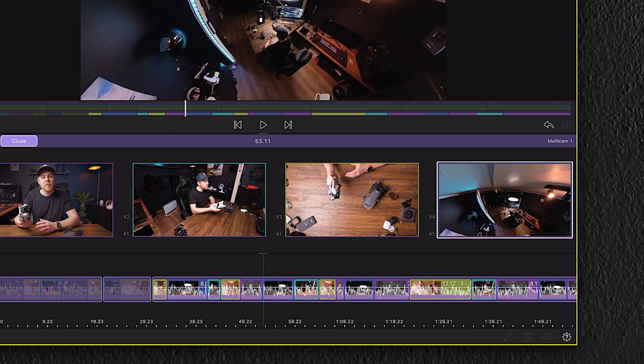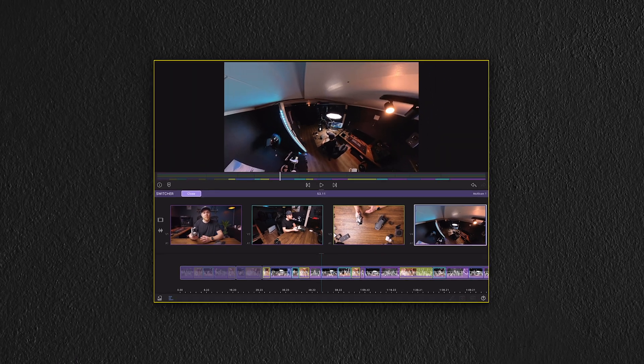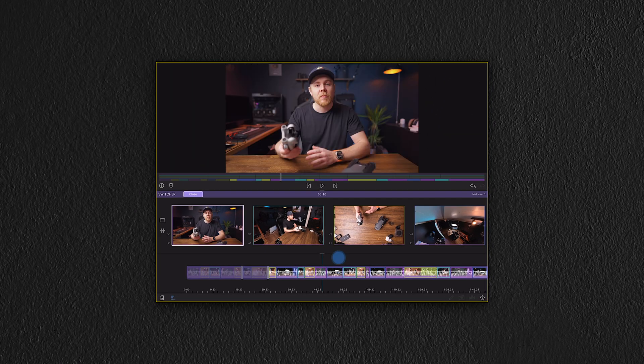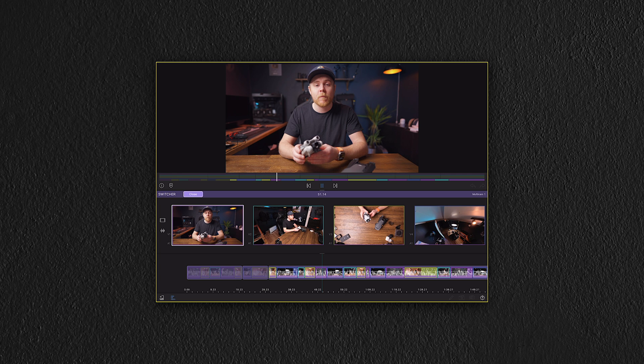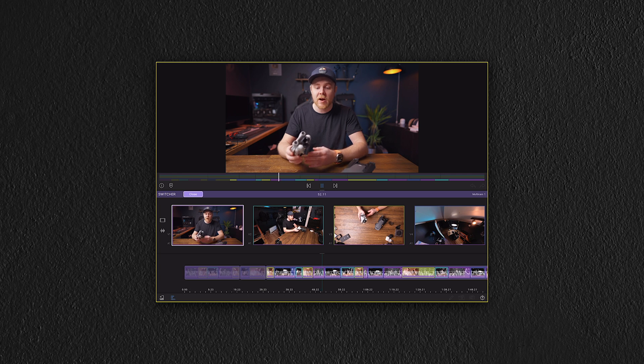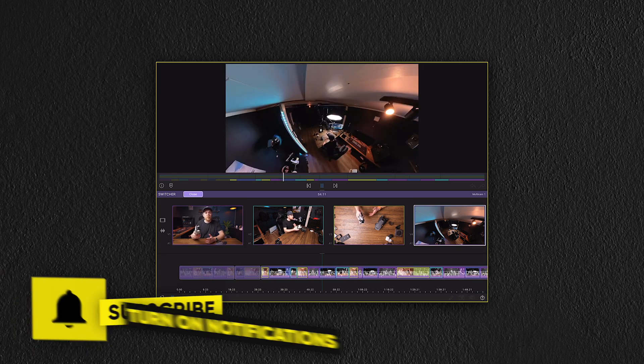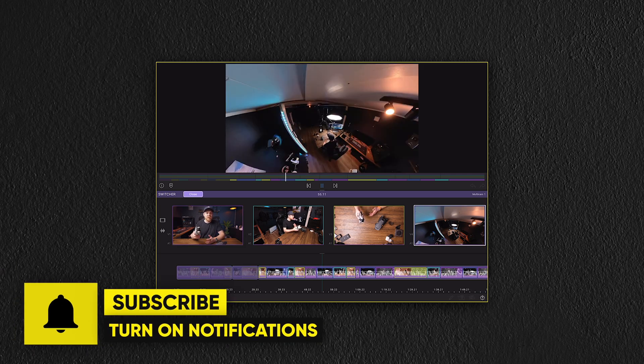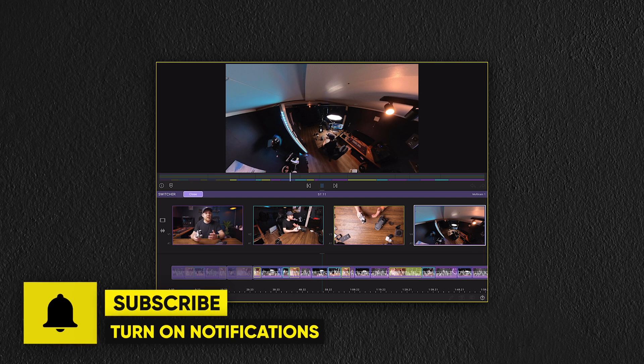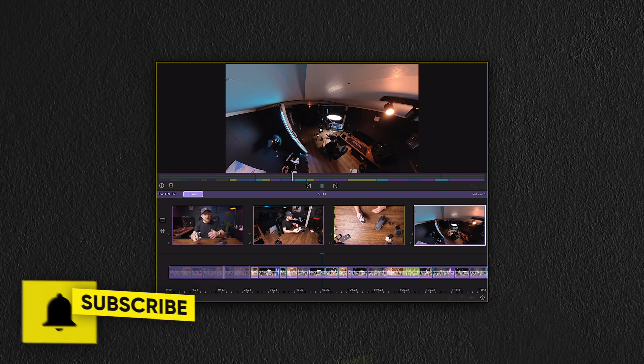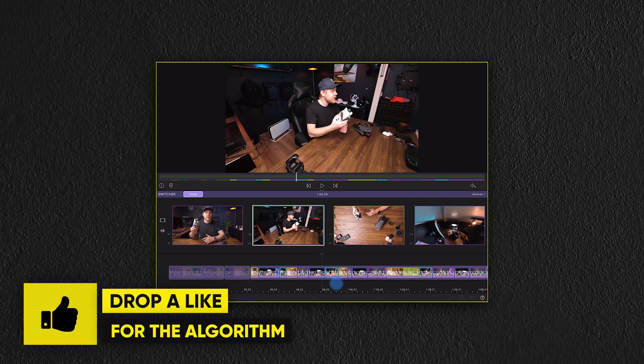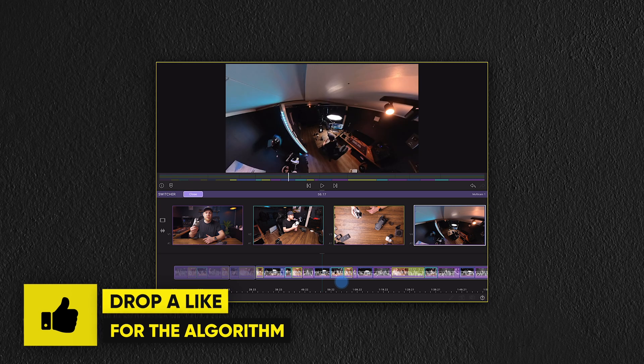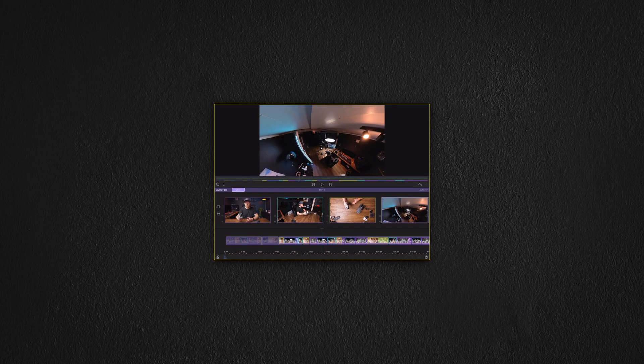So that's LumaFusion's multicam. I hope you enjoyed today's breakdown of this feature. Let me know your thoughts down below. And if you haven't already, please consider subscribing for more videos. And if you found any value in today's video, let me know by dropping a like. And until next time, take care and I will see you soon.